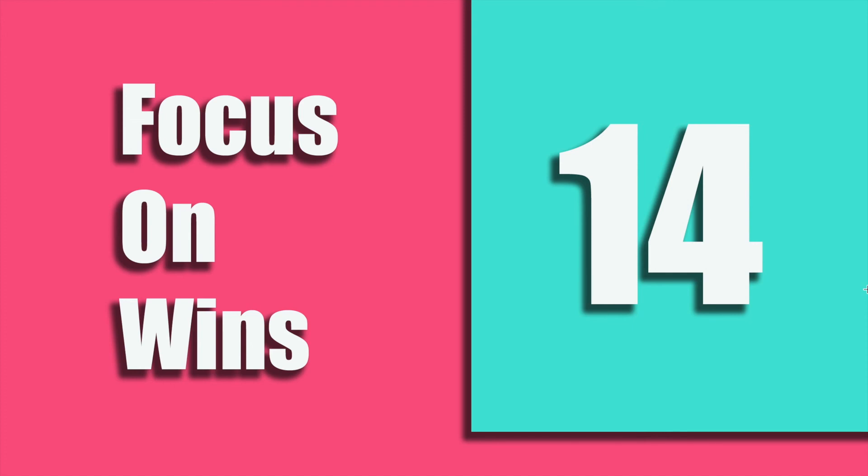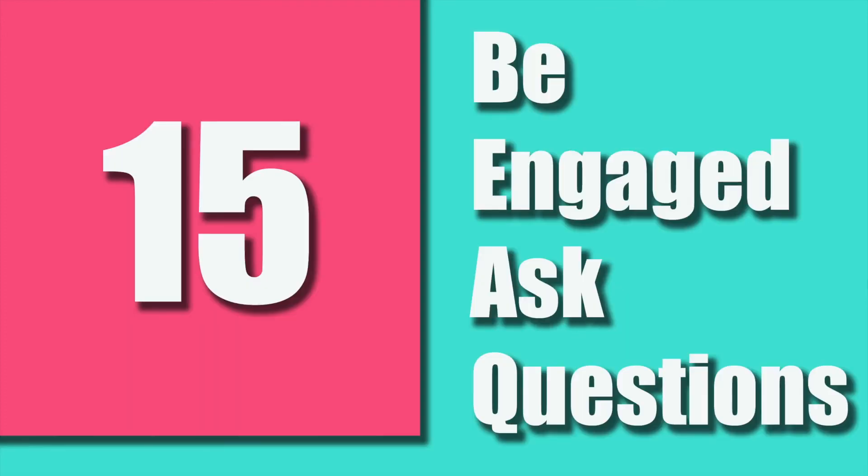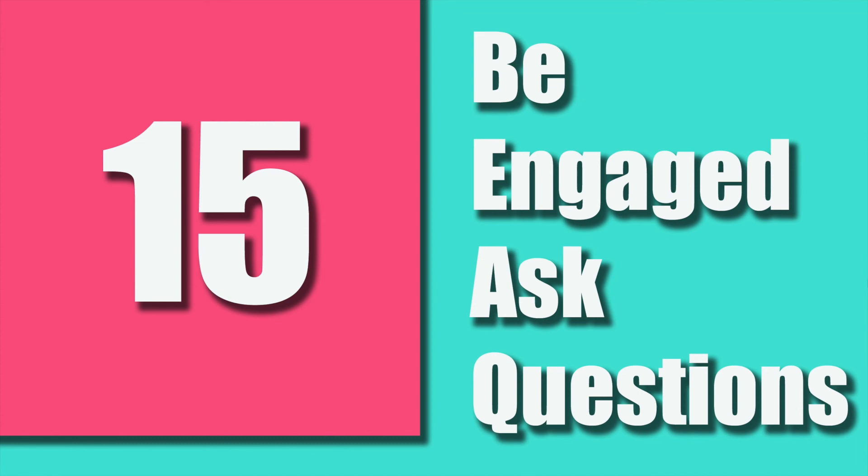Our last but certainly not the least—and it is the only number of items that I can probably cover for today. I might do another session on different tips that you can use on job hunting and getting the job very fast. So our number 15 tip is: be engaged and ask questions. Hiring managers and employers want to know that you are listening and interested in what they have to say.